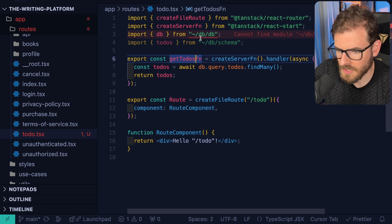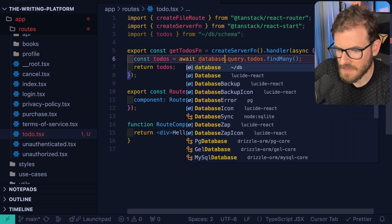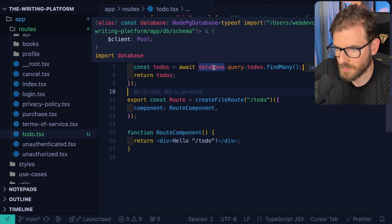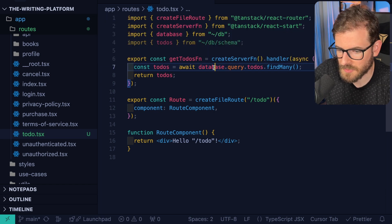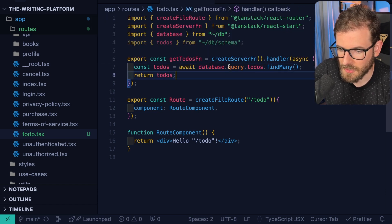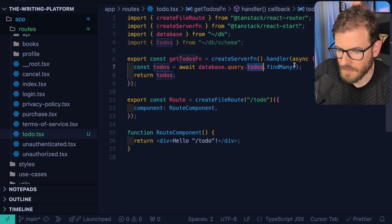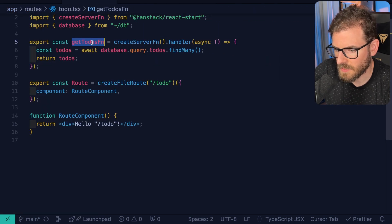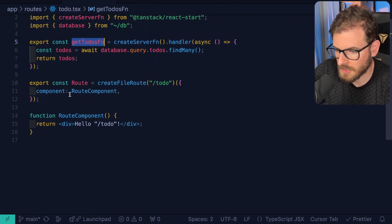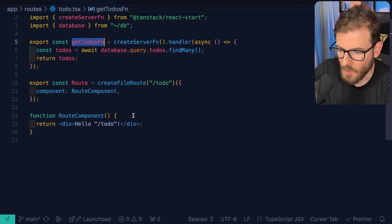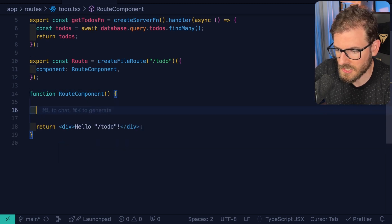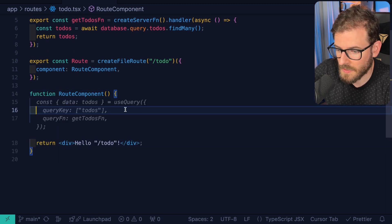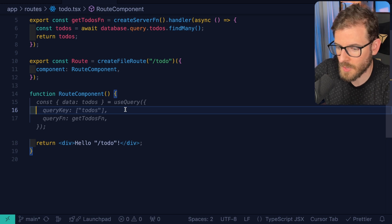Now the way this works is we're going to bring in a database object, which is going to pretty much grab in that drizzle database object that I kind of talked about, and we're going to do a query to get back all of the to-dos in my database. So now that we have a server function, we can actually invoke this in either the isometric loader inside our create file route or inside the component itself.